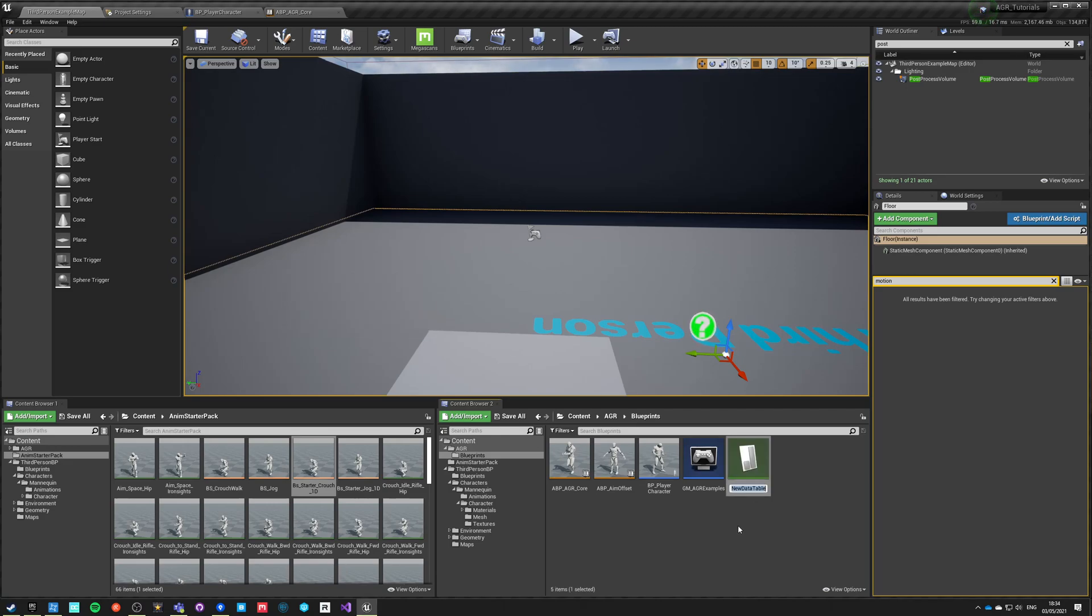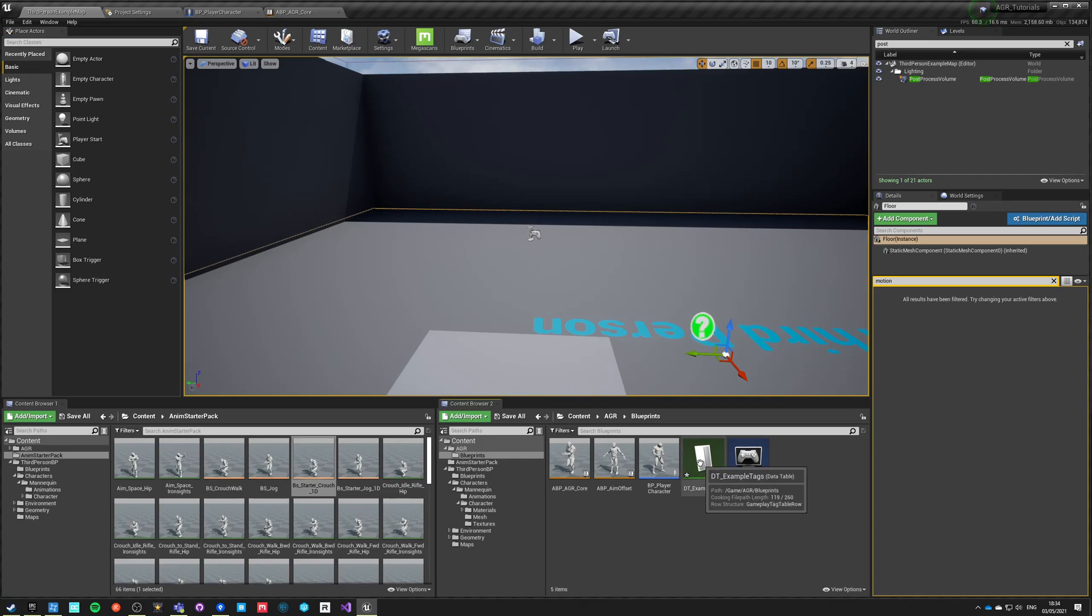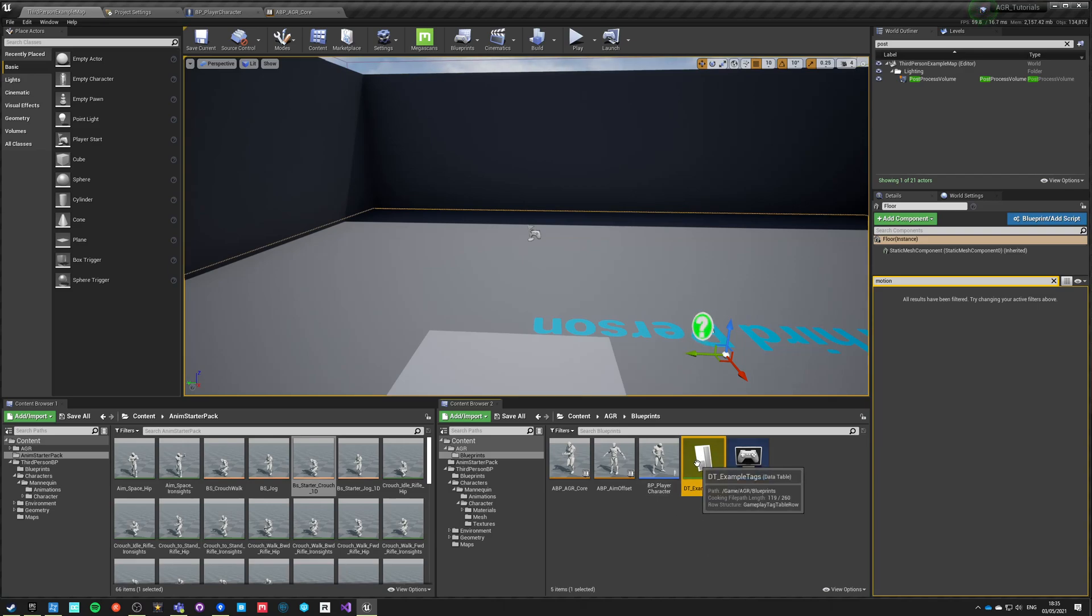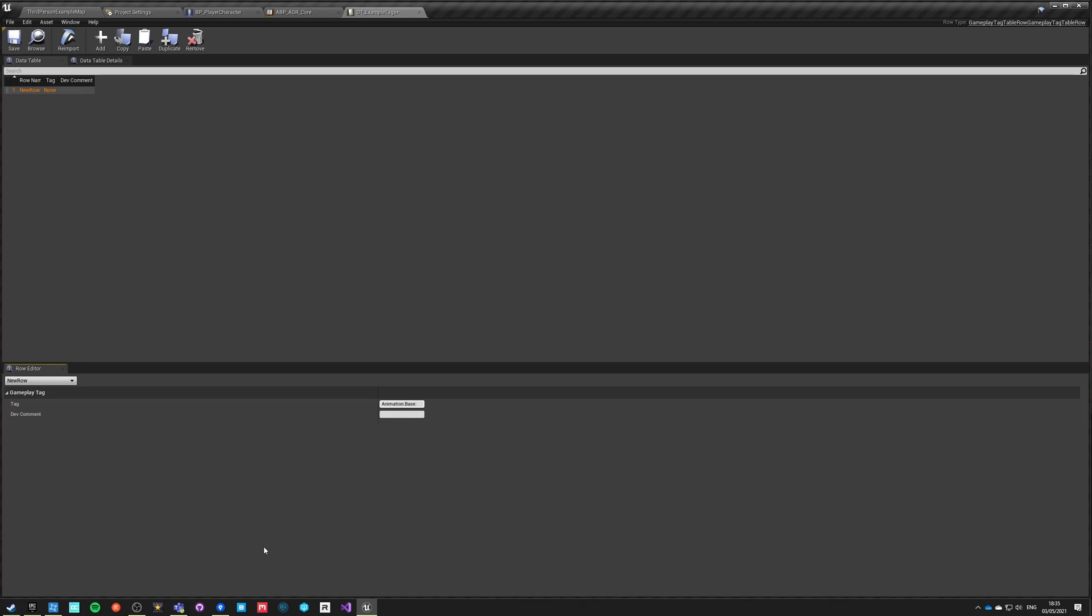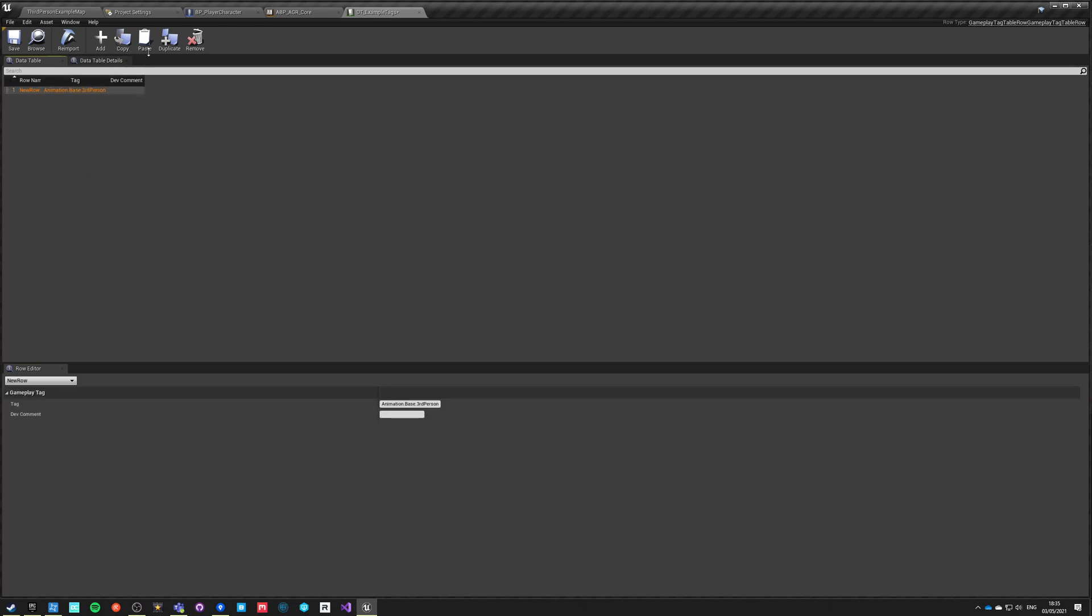Gameplay tags is a specific structural string that allows you to specify a lot of information in a hierarchy where a dot separates one hierarchy entry from another. Let's just add new row and say animation.base.thirdperson. Now we're going to use this tag as a driver for our switching of animation poses. Let's duplicate it. The duplicate will go in the same structure, so animation.base.starterpack.